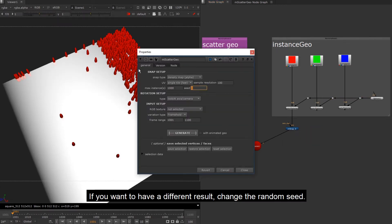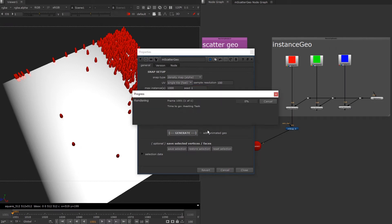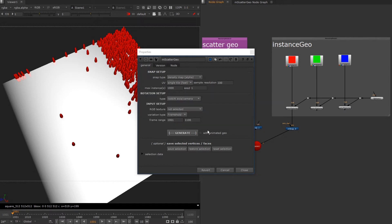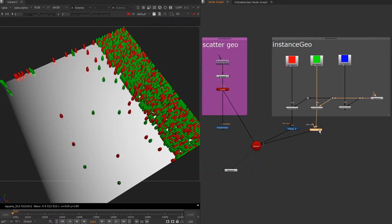If you want to have a different result, change the random seed. So this time has a different result.